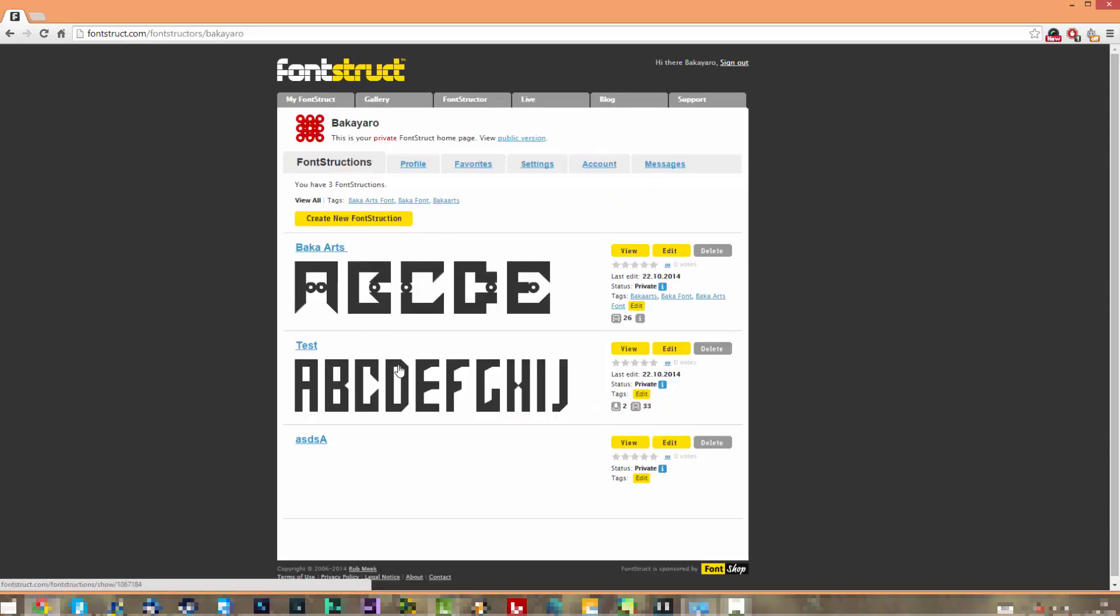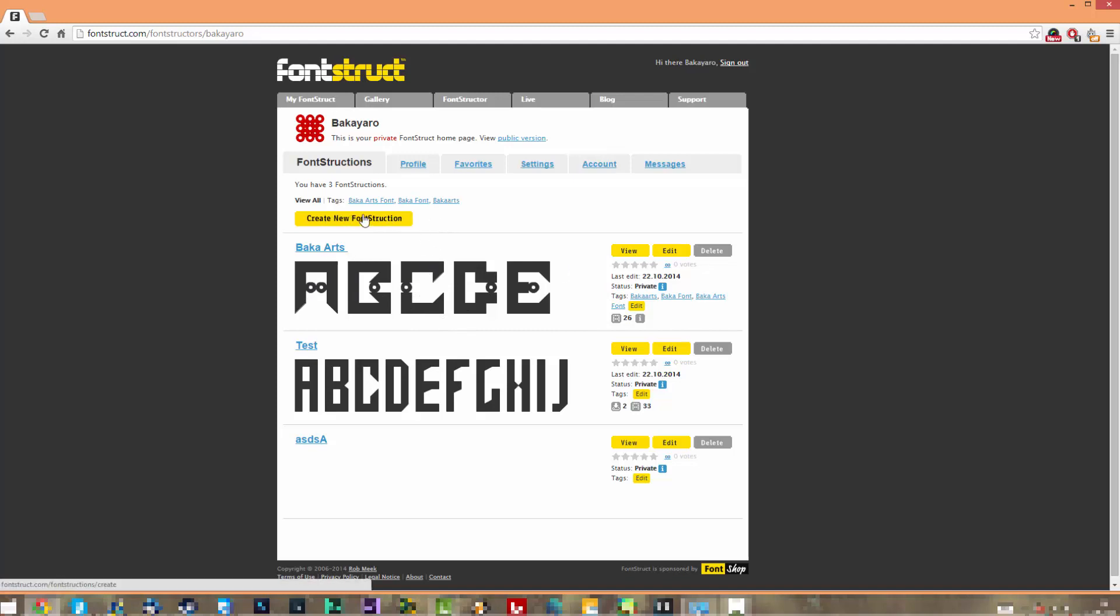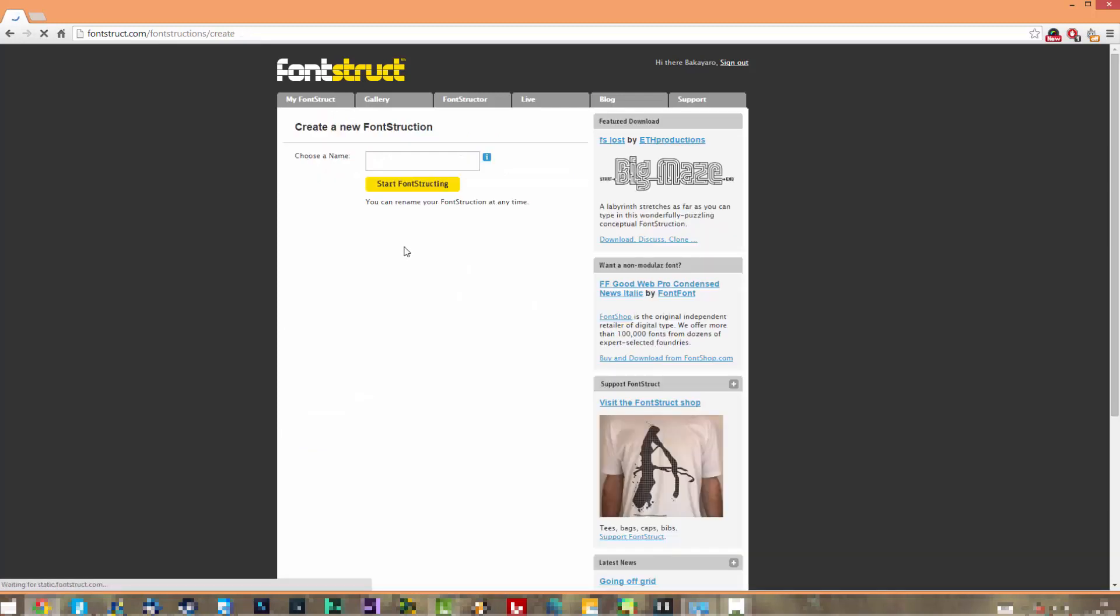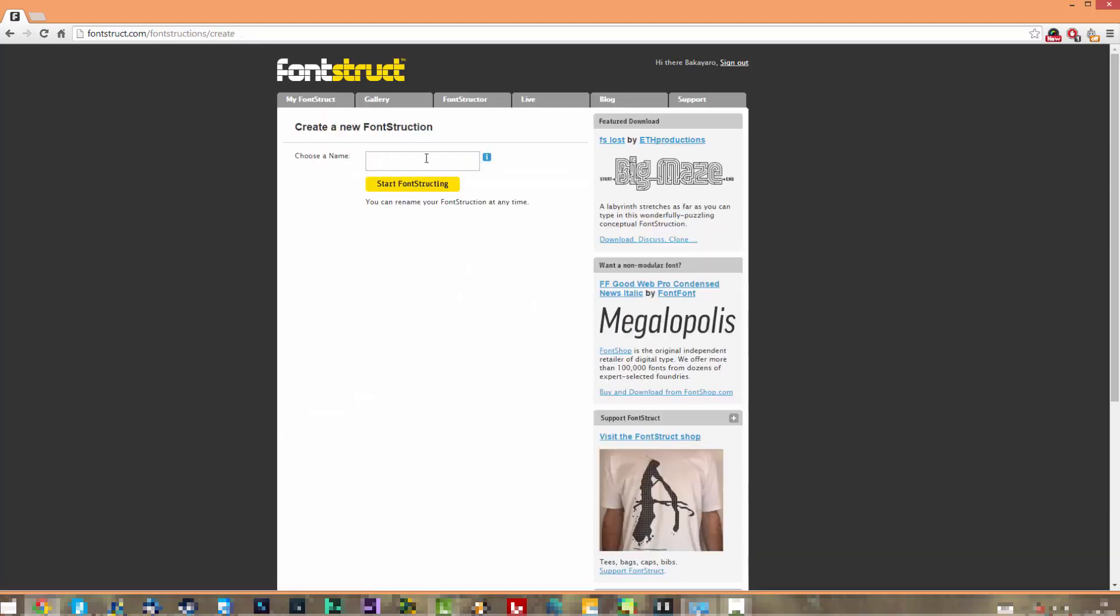You're going to see that I made some test fonts here. This is so easy to make and it looks so cool. I'm really in love with this one here. Let's just create a new fontstruction. It's going to ask you to put a name in, for example 'Tutorial,' and then start fontstructing.